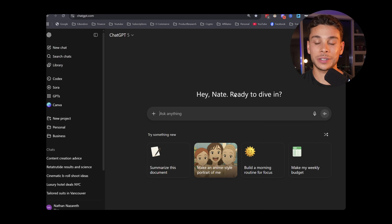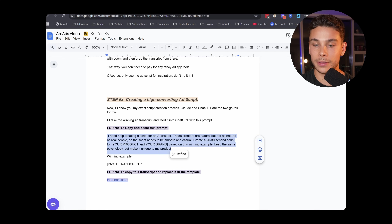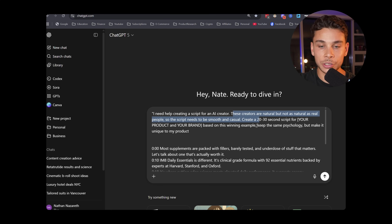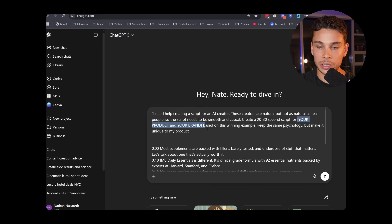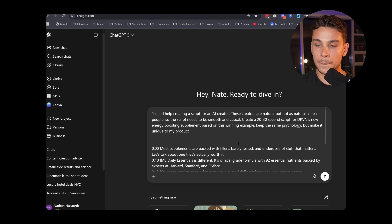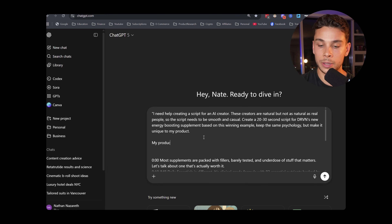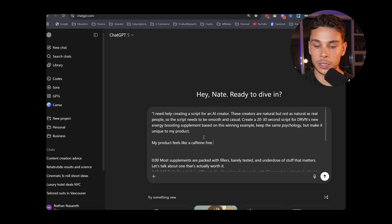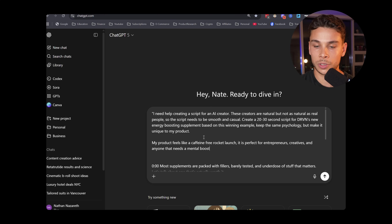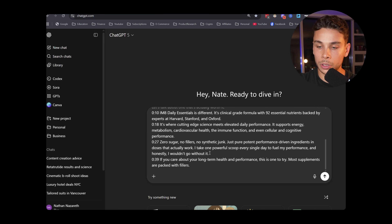Now we come over to ChatGPT or Claude — those are my two favorites for this. Go ahead and copy and paste this prompt right above the transcript. The prompt says: 'I need help creating a script for an AI creator. These creators are natural, but not as natural as real people, so the script needs to be smooth and casual. Create a 20 to 30 second script for Driven's new energy-boosting supplement based on this winning example. Keep the same psychology but make it unique to my product. My product feels like a caffeine-free rocket launch — perfect for entrepreneurs, creatives, and anyone who needs a mental boost during their workday.' Then paste the full transcript below and hit enter.